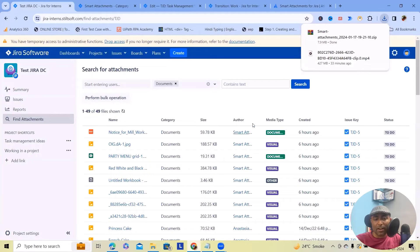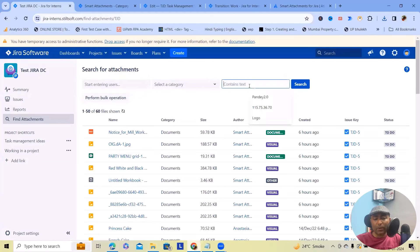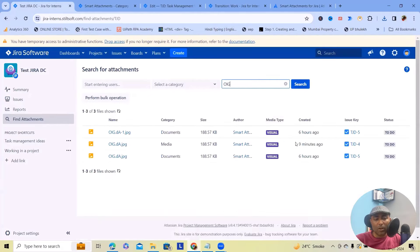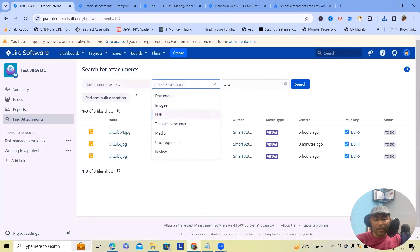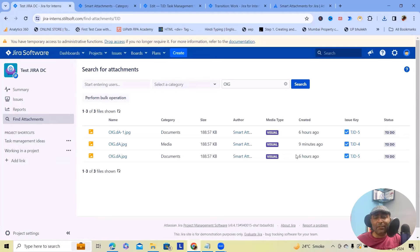You can see the download has started. We can also set any file name filter with initials or 'contains' criteria — for example 'OIG' — so any file containing 'OIG' will also appear here. Based on category, user-specific filters, and contains values, we can filter or search for any attachments. These are the operations available for Find Attachments where we can search very quickly.